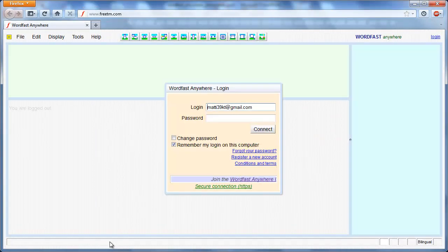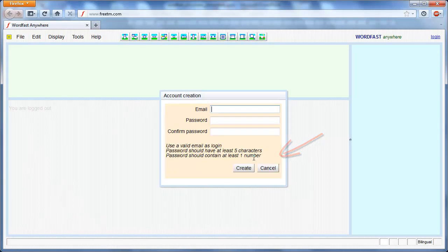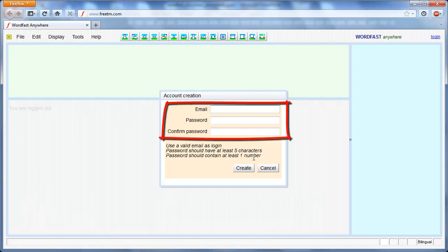If you don't have an account yet, create one by clicking Register a new account. You will only need an email address and a password in order to create an account.